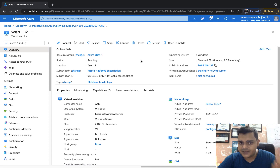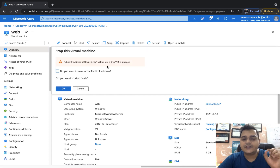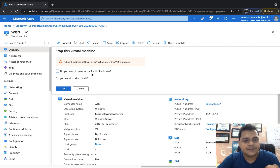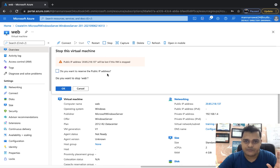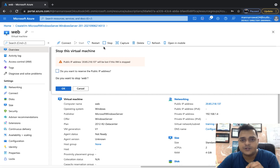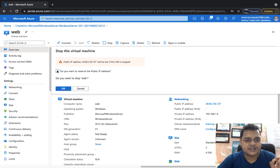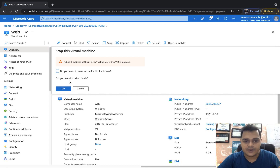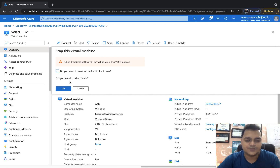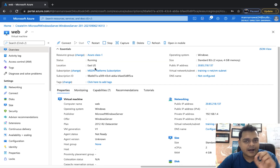If your public IP address changes, you may be unable to access your website using the domain name. So if you want to fix your public or private IP address, we have various ways. The first way: if you want to fix your public IP address — make it static — just click the Stop button. It gives you a notification asking: 'Do you want to reserve the public IP address?' Just click OK. By using this method, you can fix your public IP address permanently.